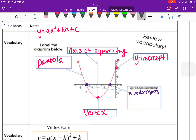The x-intercepts are called x-intercepts, but when we solve and find real solutions, those solutions are the x-intercepts. Sometimes we also call them solutions. When we solve a quadratic function it equals zero because the solutions make the equation equal zero, so sometimes we also call them zeros. The four names for x-intercepts are: x-intercepts, solutions, zeros, and roots.